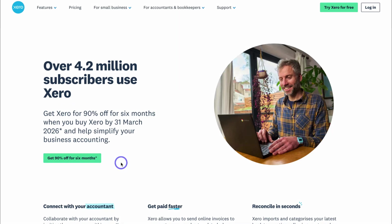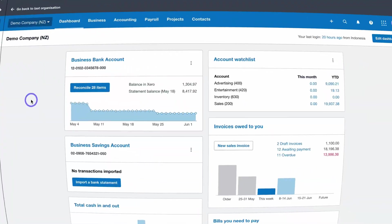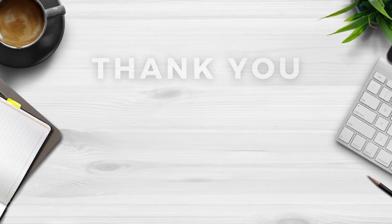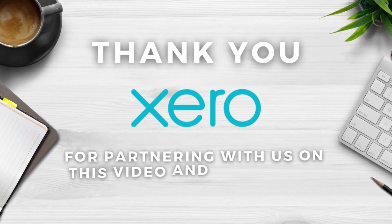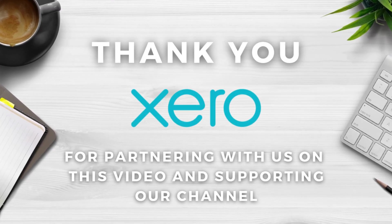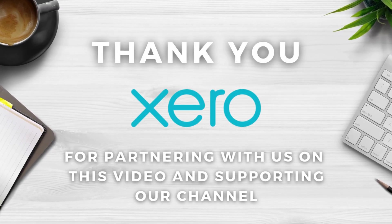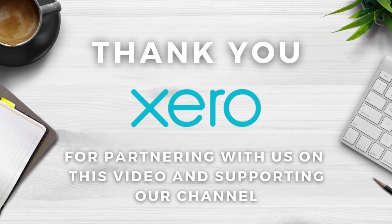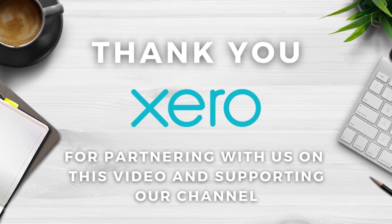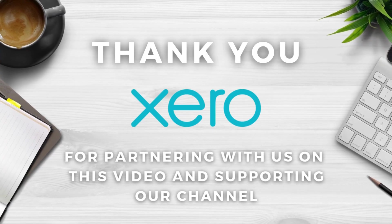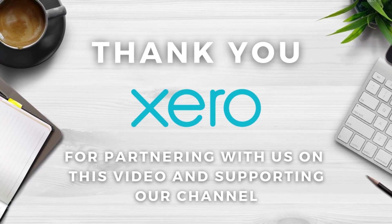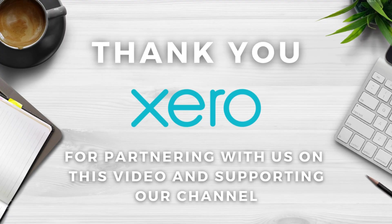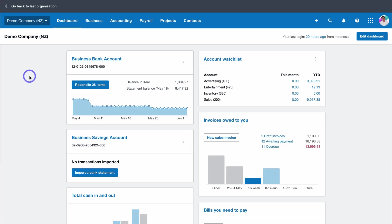After signing up to Xero, you'll be taken inside your Xero dashboard. For the purpose of today's tutorial, I'll be leveraging a demo account. I want to say a big thank you to Xero for sponsoring this video and supporting our channel. I've personally been using multiple Xero accounts across my different businesses over the last five years, so I jumped at the opportunity when Xero asked to partner with us.